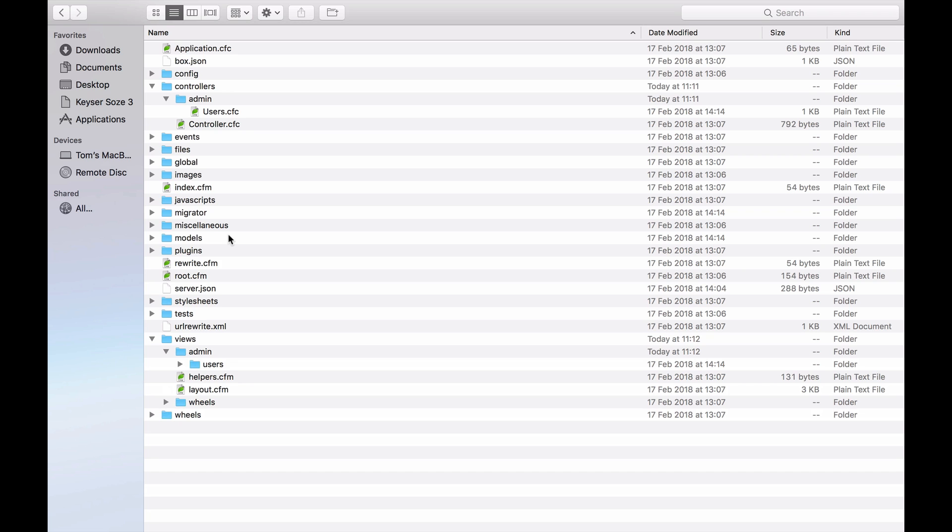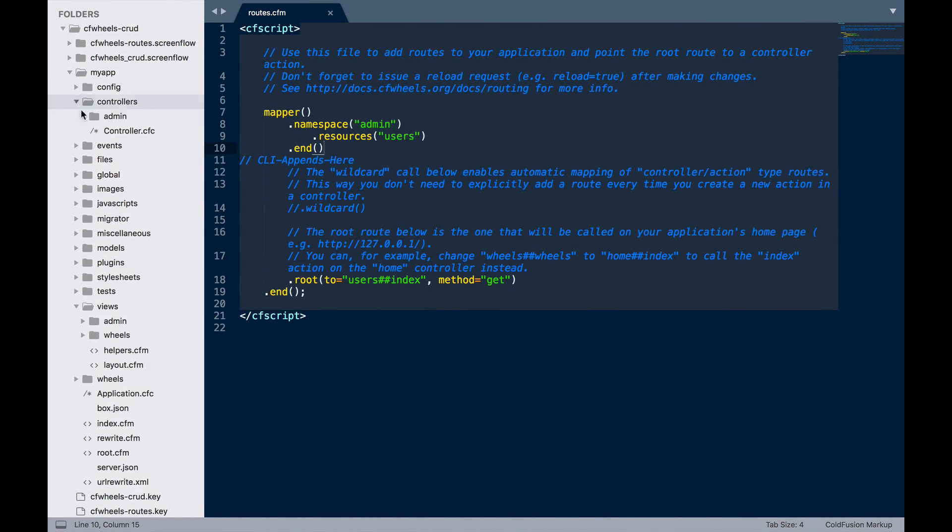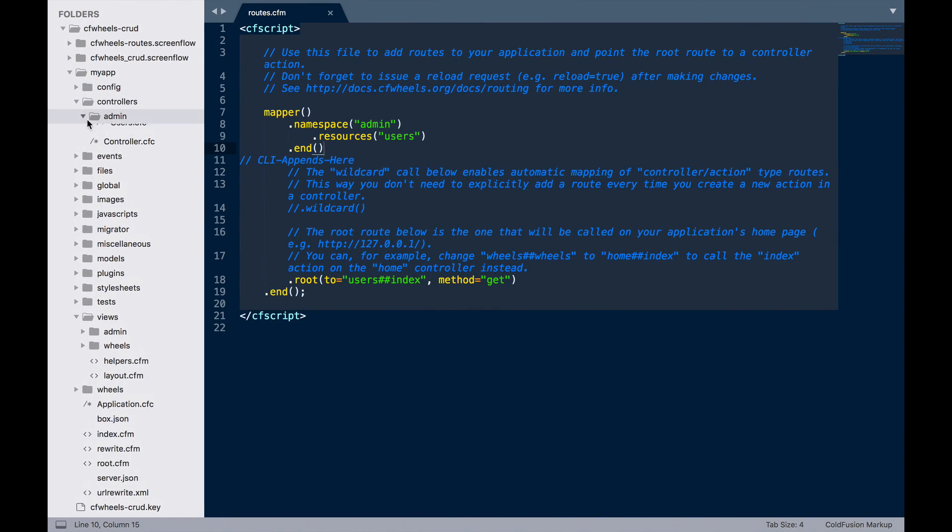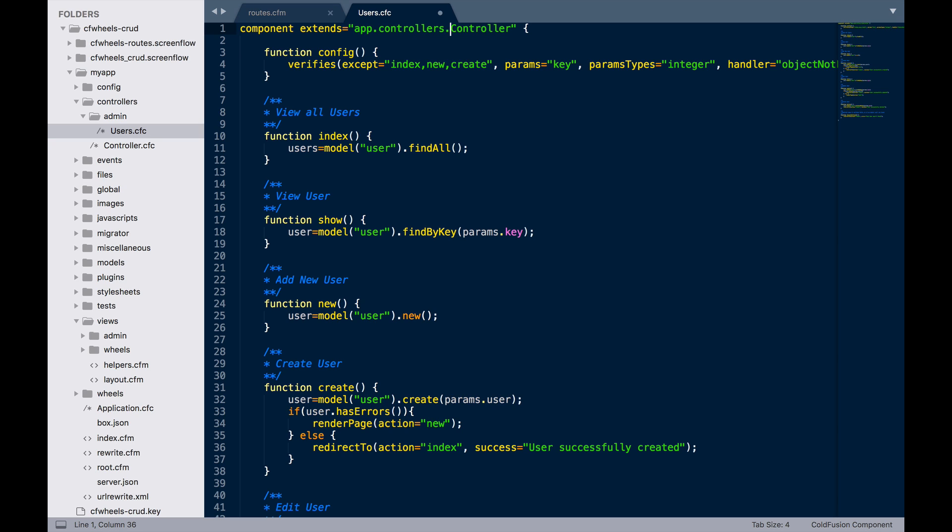Back in the code, we just now need to go into the actual users controller. As you can see at the moment, it extends controller. But the problem is, obviously, it can't see controller because it's down a level. We can now use a new feature in CFWheels 2, which is an automatic mapping. We've set up app as a web route default. So, we can do app.controllers.controller. And no matter where we put this users.cfc now, it will always extend the route controller.